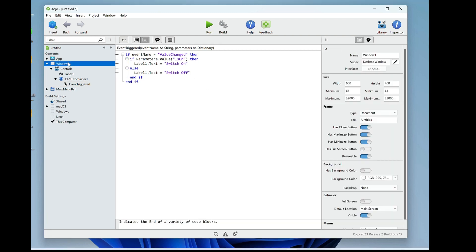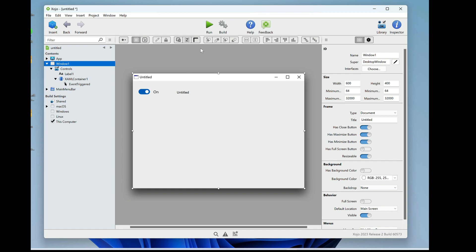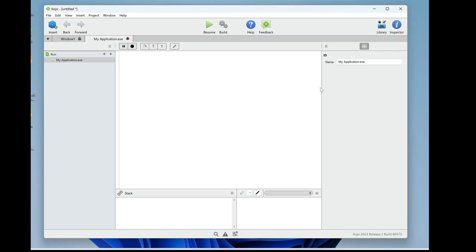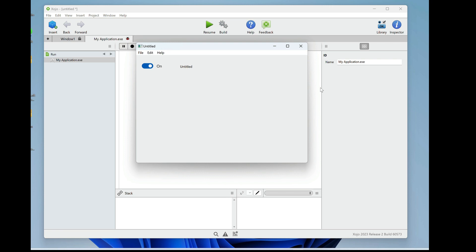Go back to the window and press run. Okay, there's our control, and I'm going to toggle it, and it says switch off and switch on. So it's that easy.